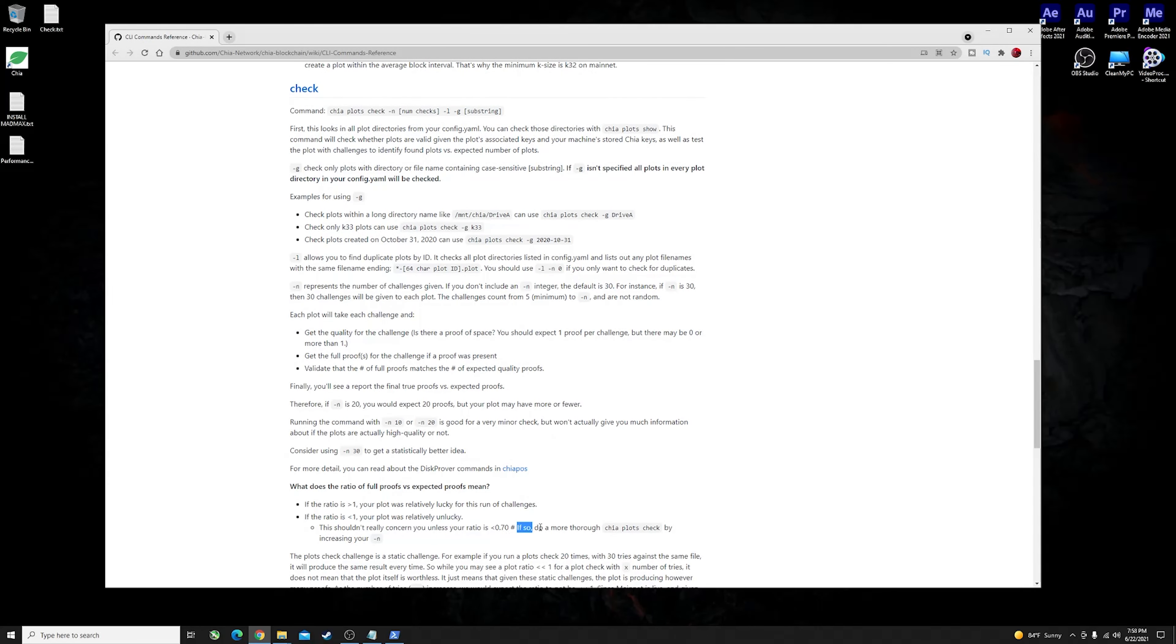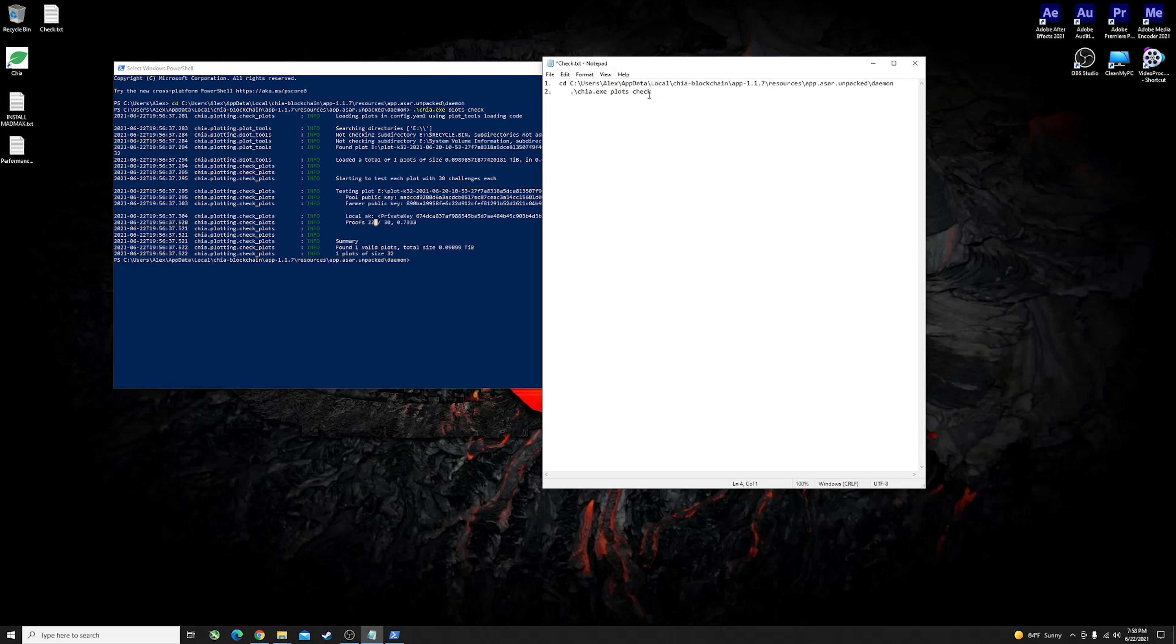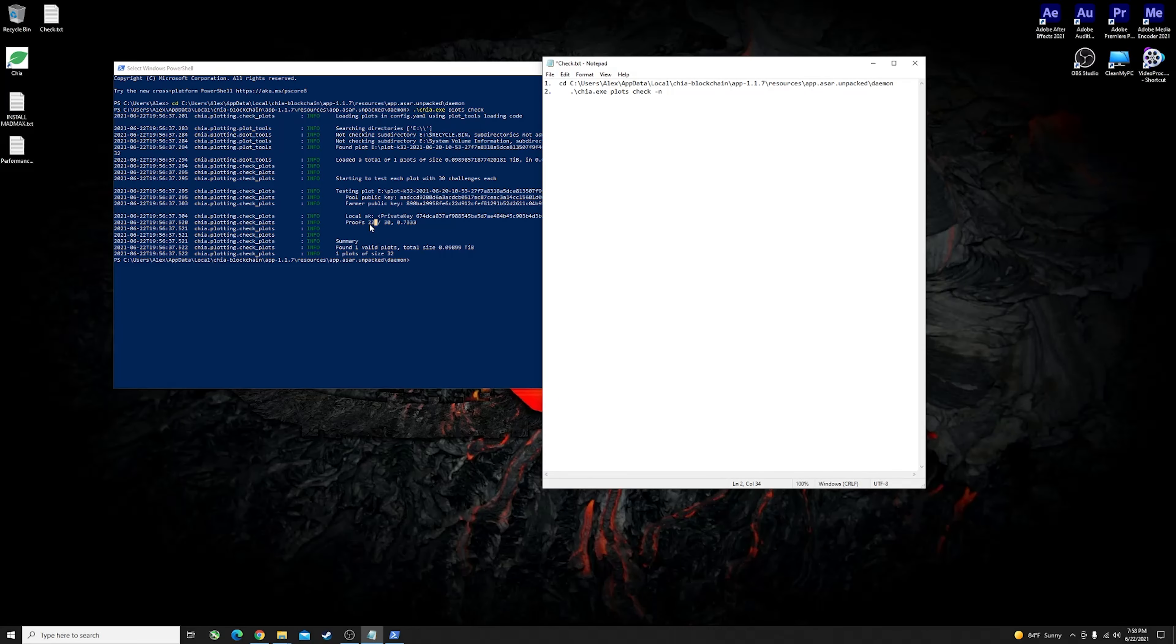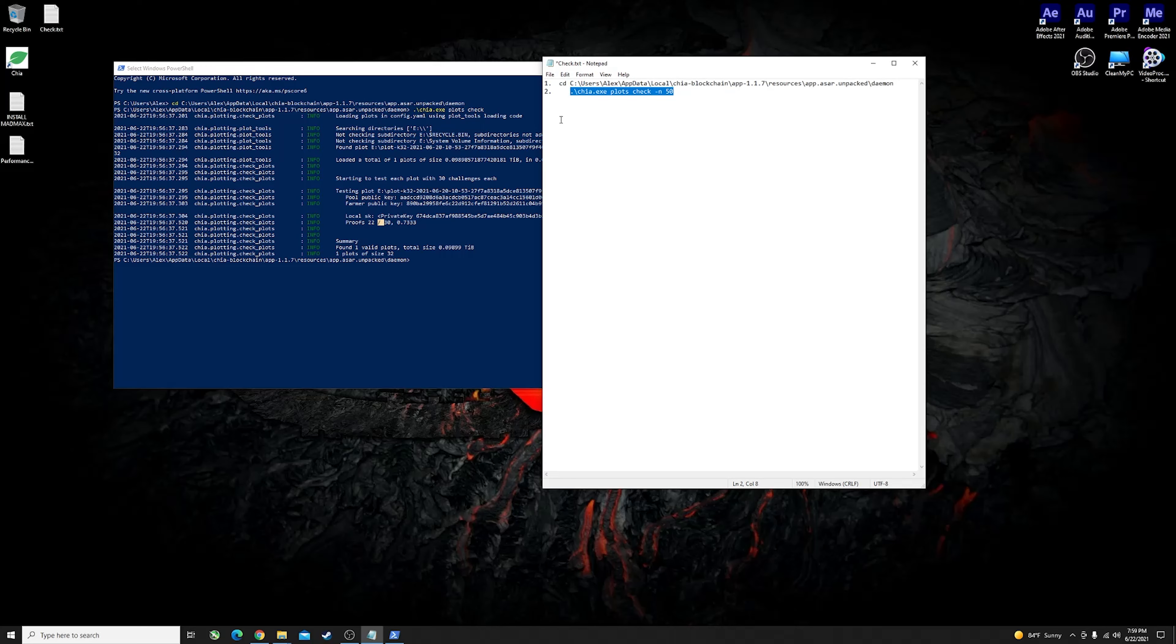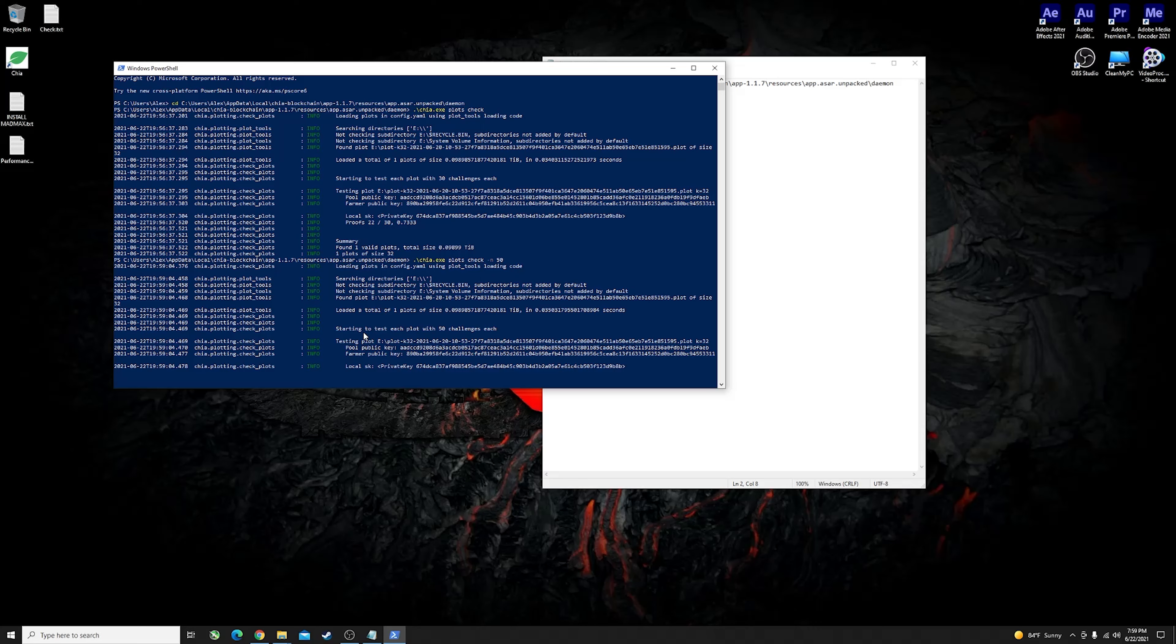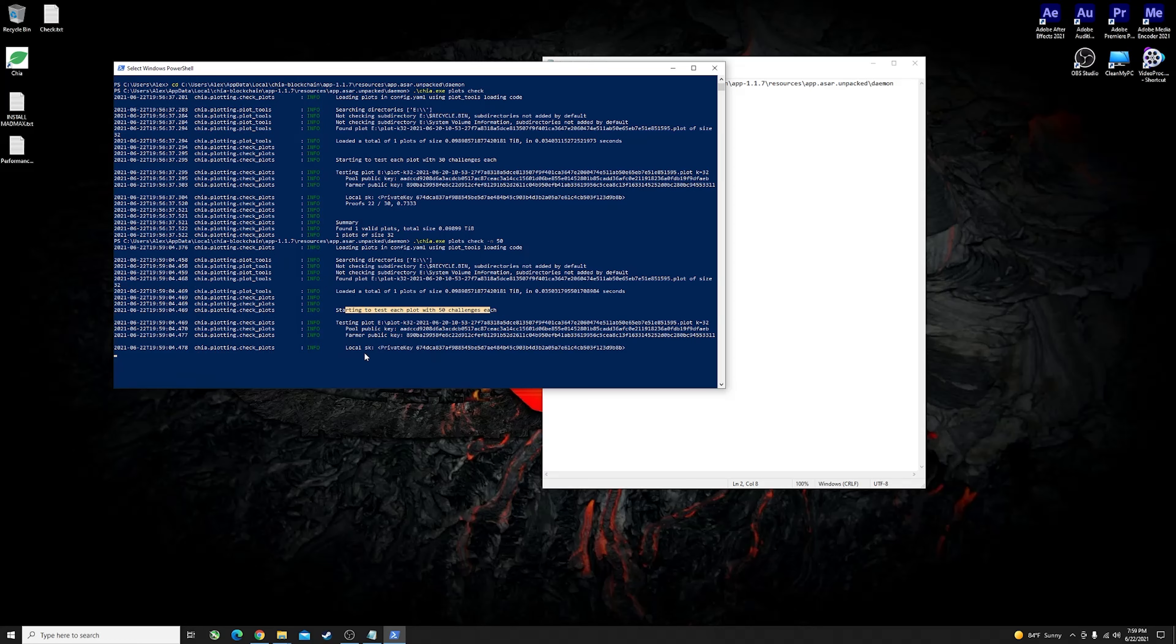I'm just about there with 0.7333. If so, do a more thorough chia plot check by increasing your number of checks. You could go ahead and modify this command where you would put at the end of it an n and then, well, the default check is 30. Consider using n30 to get a better idea. Once you're not happy with the proofs you got out of 30 you can increase this number, let's say to 50, and then you can copy this command and execute it and it will do a more thorough challenging test to all of the plots.